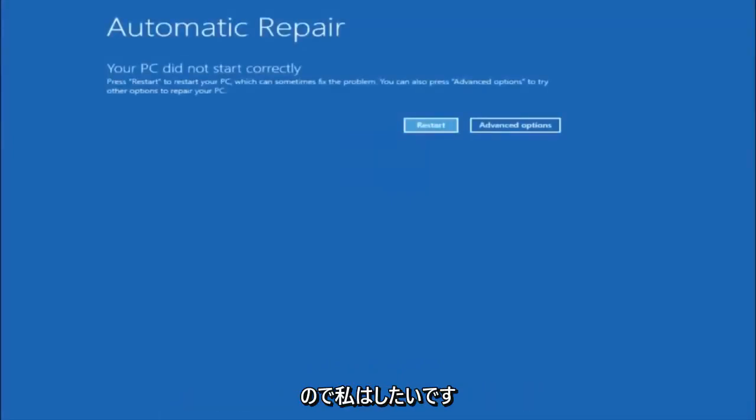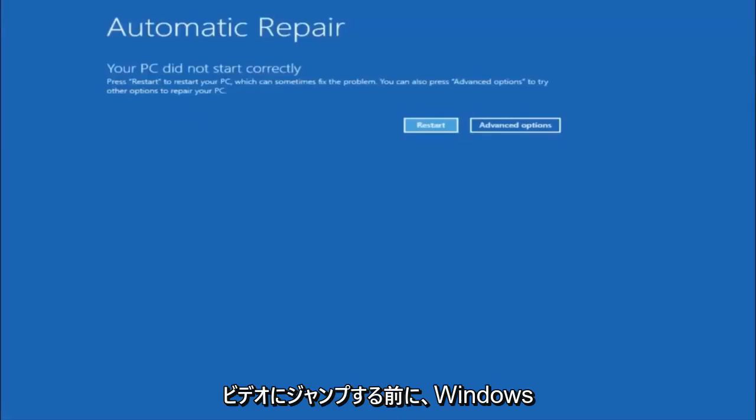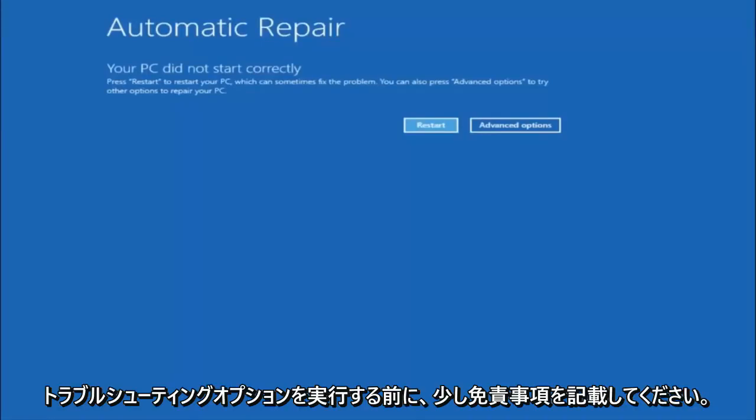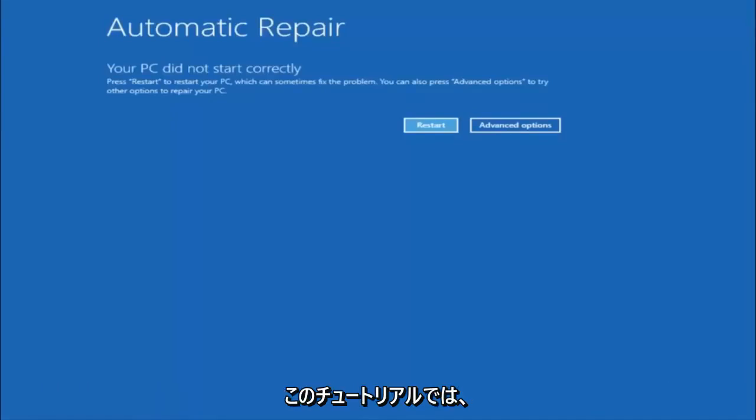I do want to put out a little disclaimer before we really jump into the video. We're going to be going through the different automatic repair troubleshooting options that are in Windows.